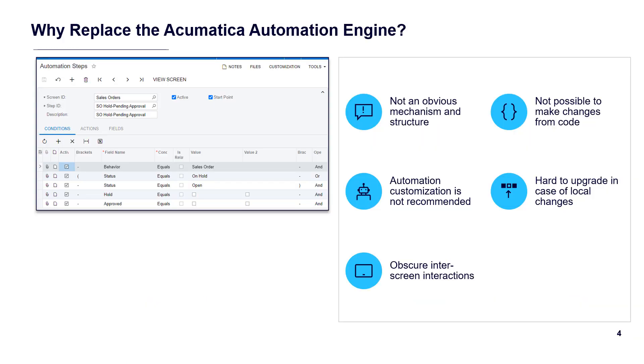Prior to 2020 R1, you could alter screen states, disable fields and actions, and introduce new actions using automation steps. The automation engine used steps with conditions to define a screen state and control behavior.